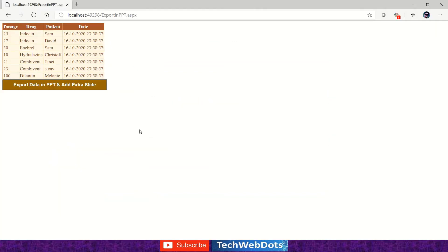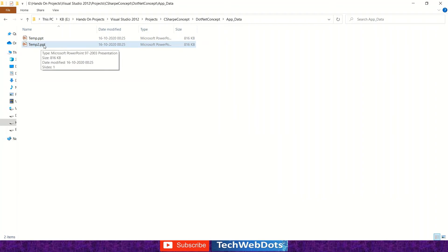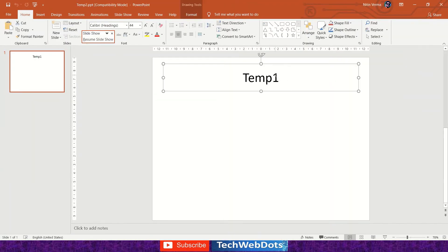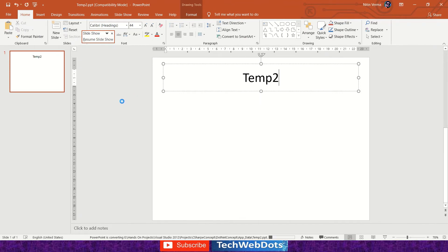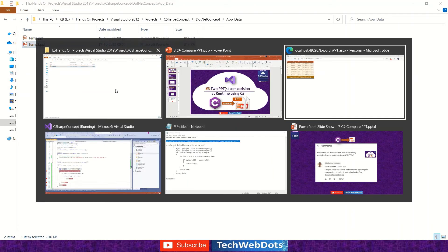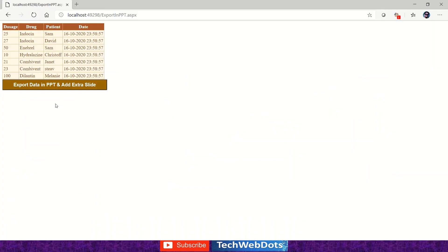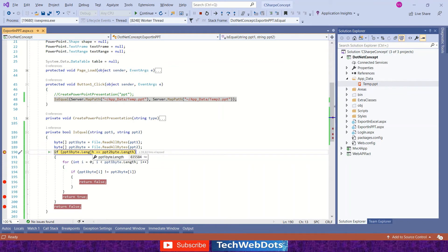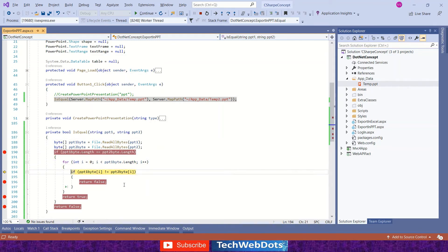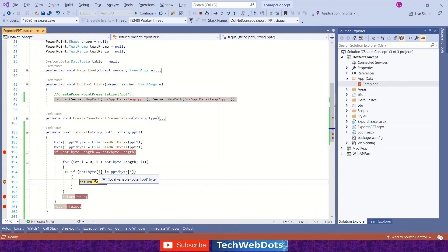I press F5, and successfully it looped through each and every byte array — everything is equal, no false statement. It returns true, meaning our files are equal. Now I'll go to the folder I created and modify temp2 — I'll make some changes and rename its title. When we compare these two objects, the temp2 file will have a different title name 'temp2' while the temp file has 'temp1', so ideally the content is different. Let me close the file and go back to our solution. I press the button again — the length shows 8355848 and 8355848, which is fine.